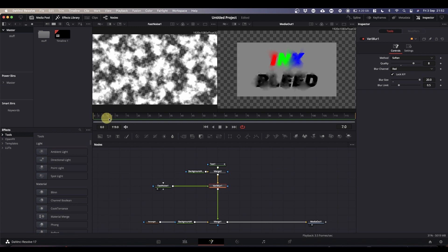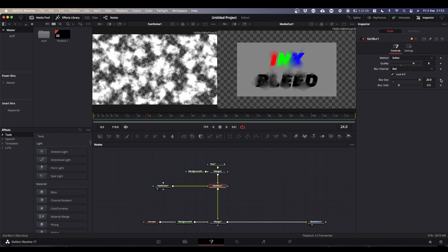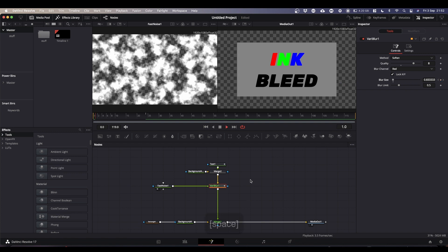come to where you want your blur or your ink bleed to have finished. So say after a second, so frame 24 in my case, I'm going to select the VaryBlur. I'm going to come and I'm going to keyframe blur size. I'm now going to go back to frame zero. And I'm just going to drop the blur size down to zero. And that is your ink bleed effect.